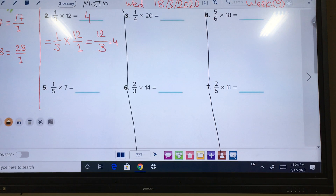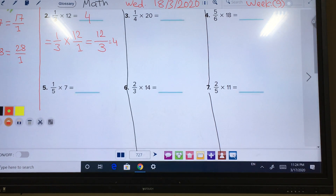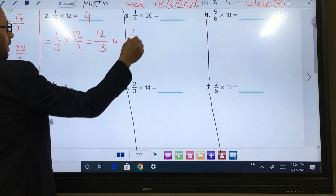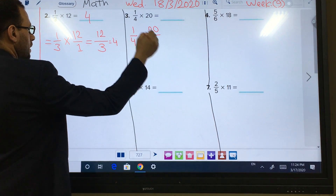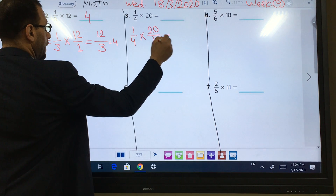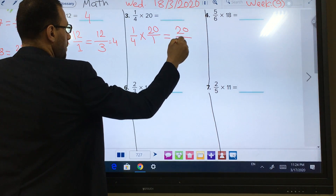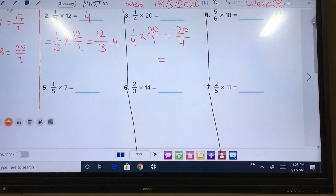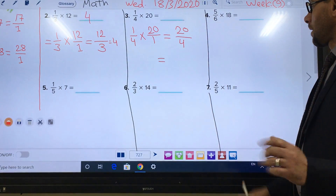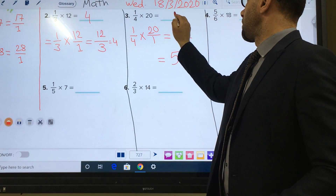Number 3: 1 out of 4 times by 20. Someone can solve it. We write 1 out of 4 times by 20 as a whole — 20 over 1. So I multiply numerators: 1 times by 20 equals 20, and denominators: 4 times by 1 equals 4. So 20 over 4 means 20 divided by 4. Excellent — 20 divided by 4 equals 5. The answer is 5.